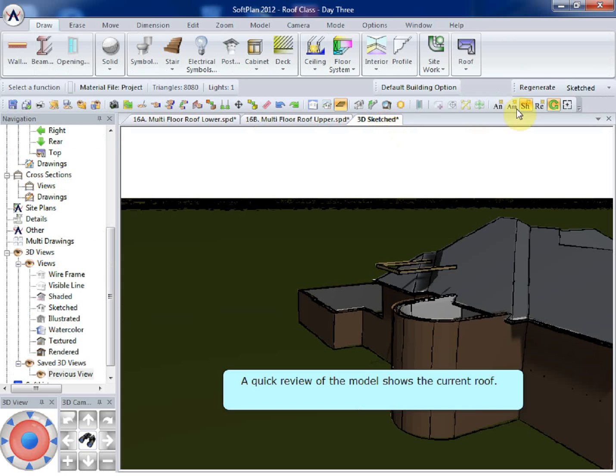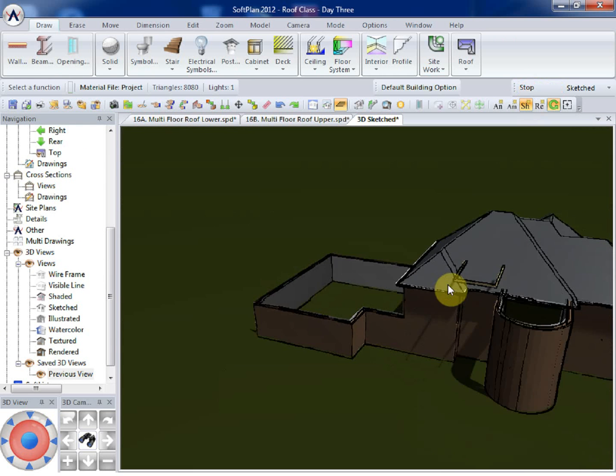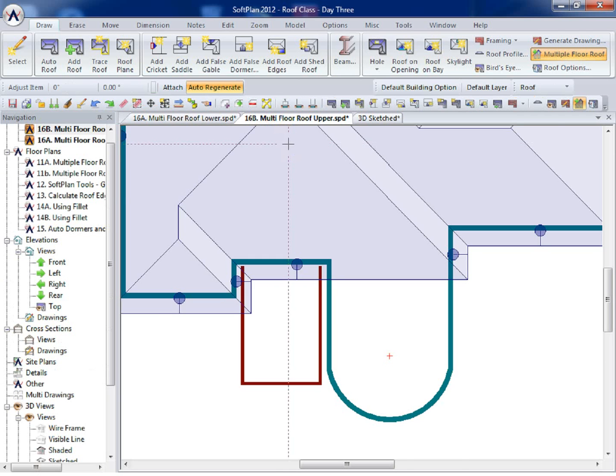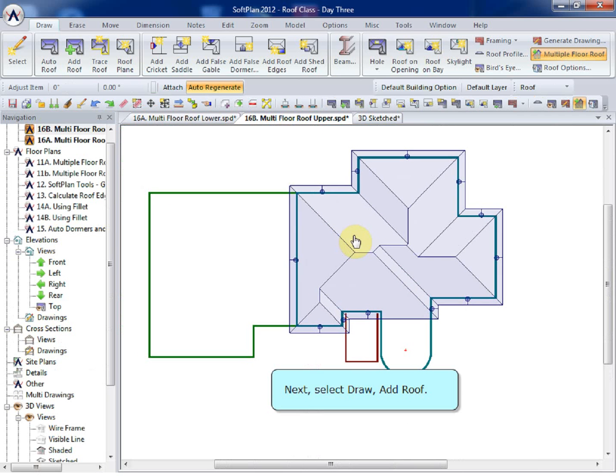A quick review of the model shows the current roof. Next, select Draw, Add Roof.